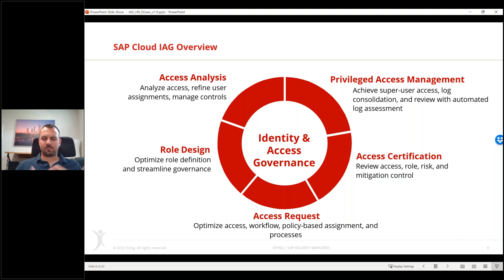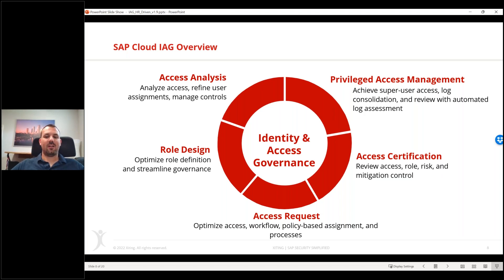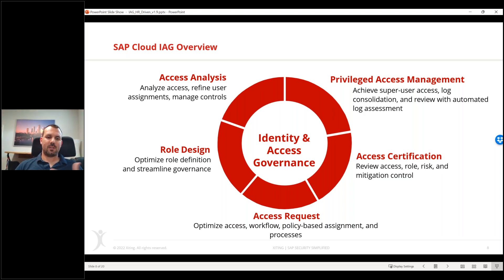We have the same services as in Access Control. Access Analysis includes our rule set where we can analyze users from an SOD and critical access perspective, manage mitigations, and so on. Role Design allows us to define business roles that we can then use in the Access Request service to provision end users - essentially a layer on top of technical roles to provision access more efficiently across both on-premise and cloud applications in a hybrid landscape.